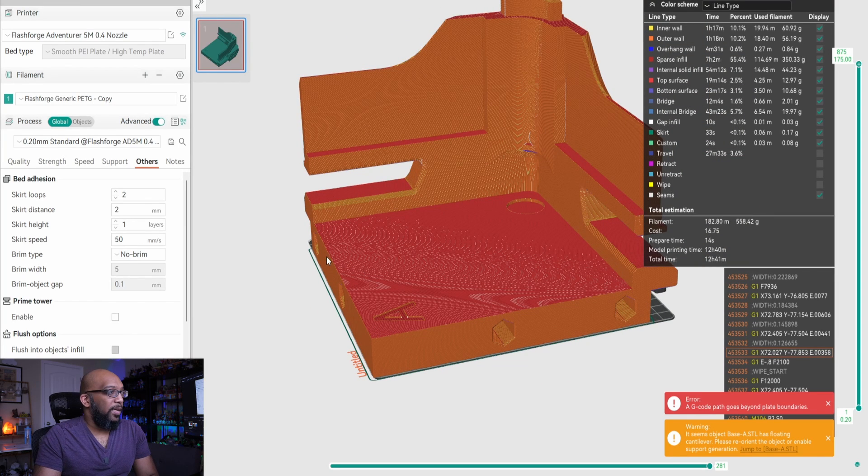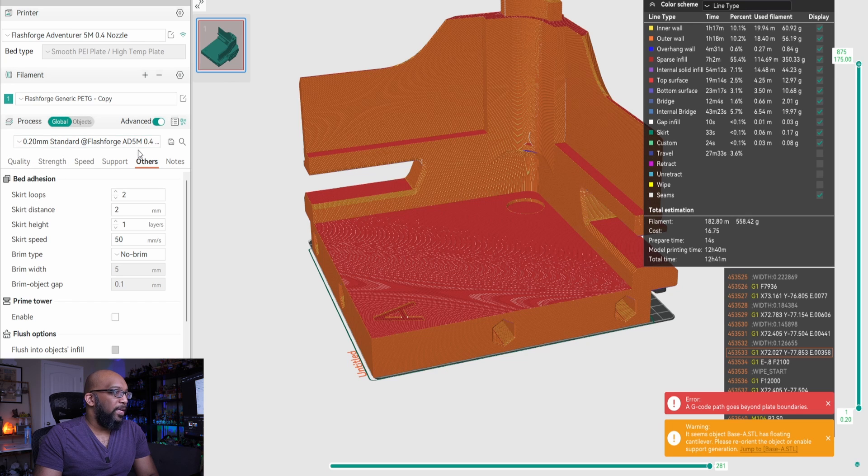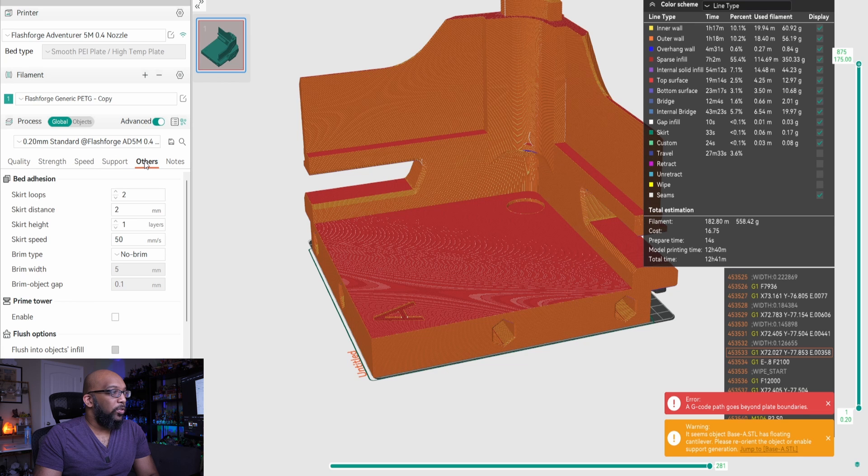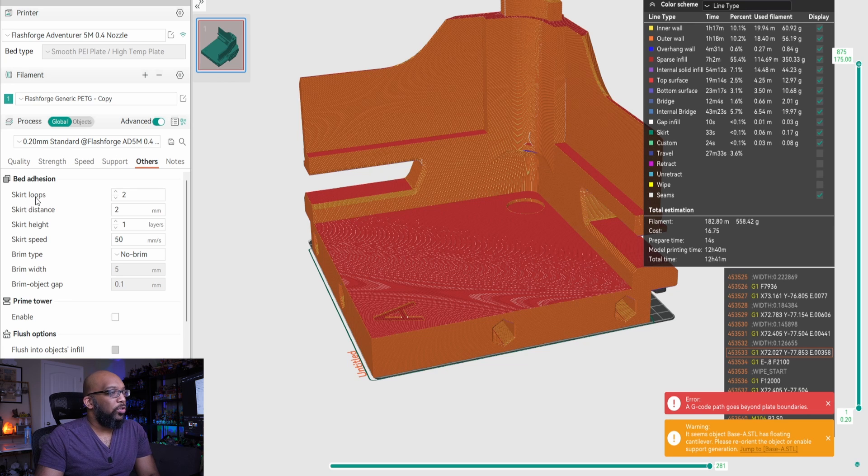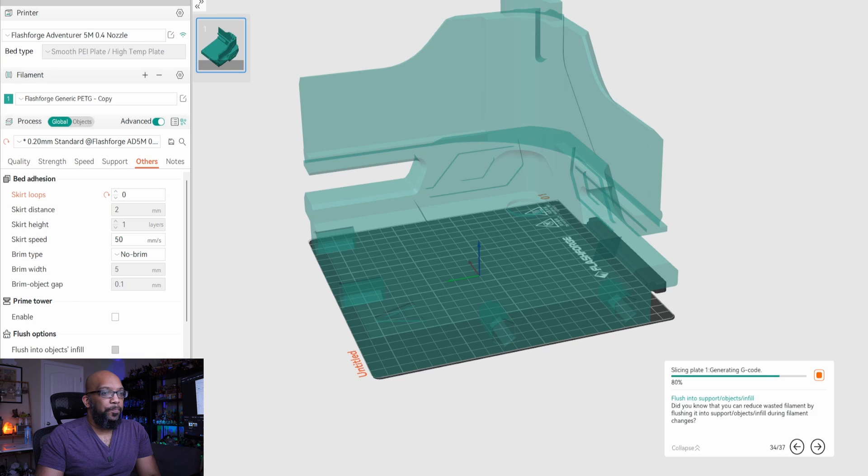So if you want to kind of get rid of that and you're using Orca slicer, make sure that you go down to this section here and that you're under the advanced settings and that you go to others right here. And then you see it says skirt loops. So just turn off the skirt loops, just make it zero. And then you re-slice the file.